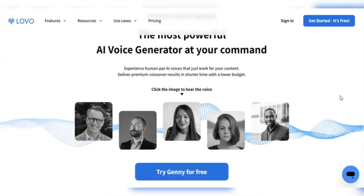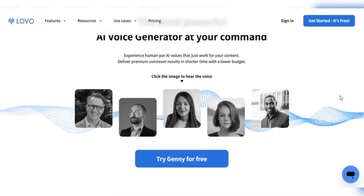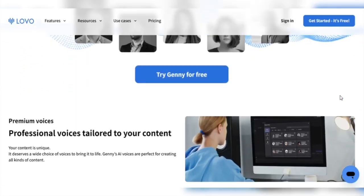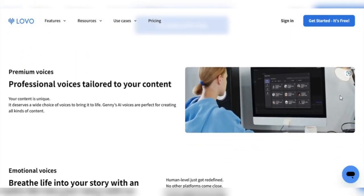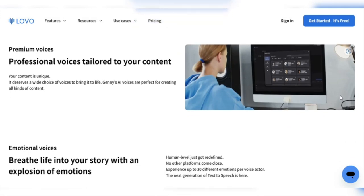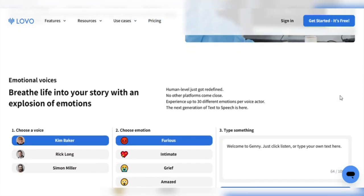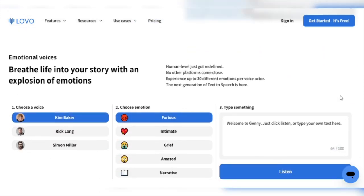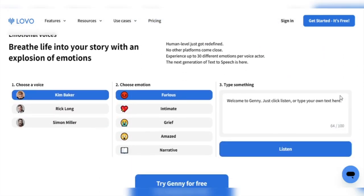From the mundane to the extraordinary, their voices will leave you wondering whether they are human or artificial intelligence. You may ask what Lovo AI is and what it is all about.